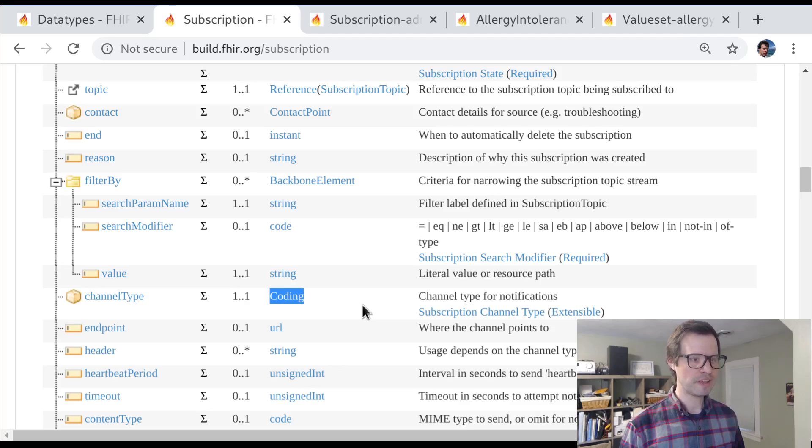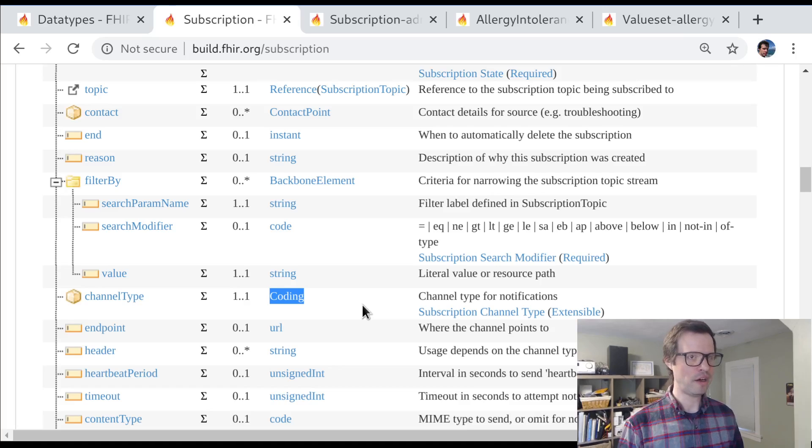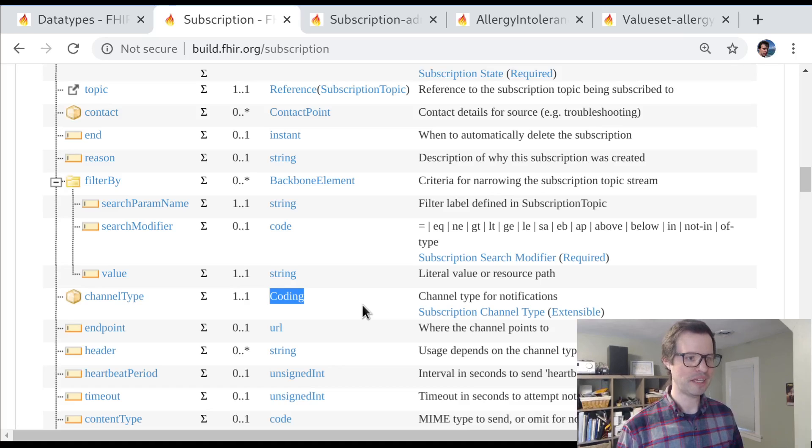This is one of the few places in the FHIR spec where the coding data type is used directly. The general principle is: you want to use the narrowest data type you can without foreclosing future use cases and possibilities.